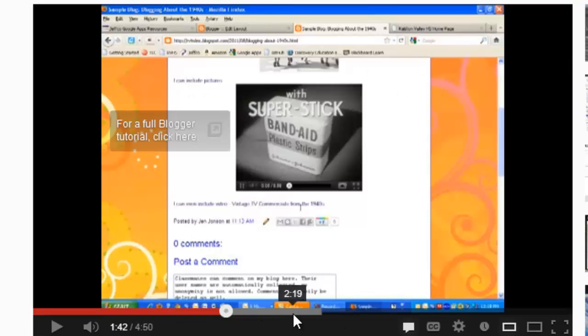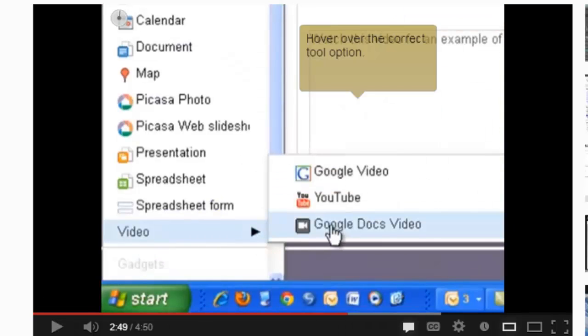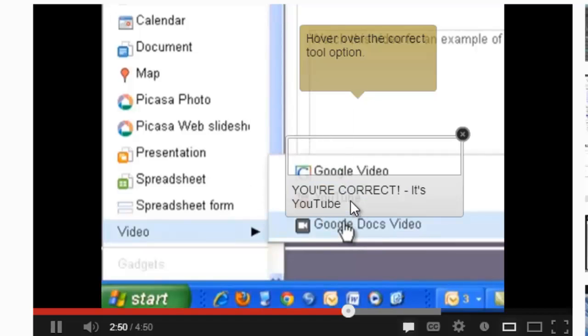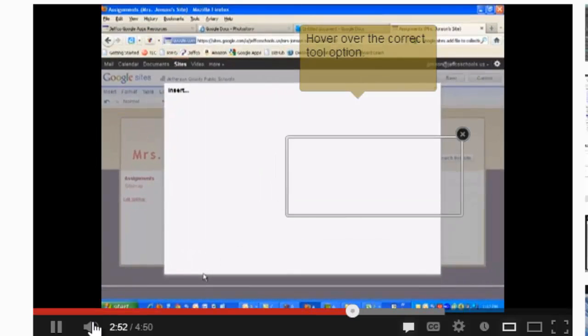Let's skip ahead to our interactivity and see how that turned out. Now the video paused all by itself at 2.49, just as I indicated. And if I hover over this balloon, I see I'm supposed to pick the correct tool option. And when I hover over YouTube, I get a correct, it's YouTube.